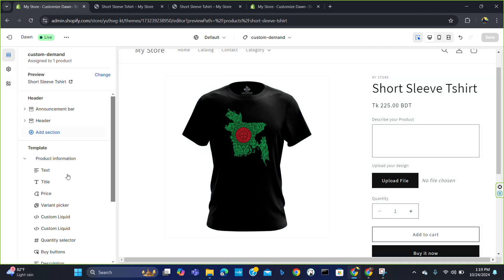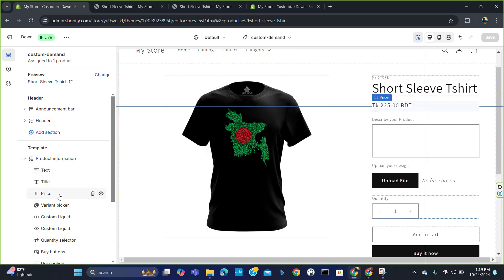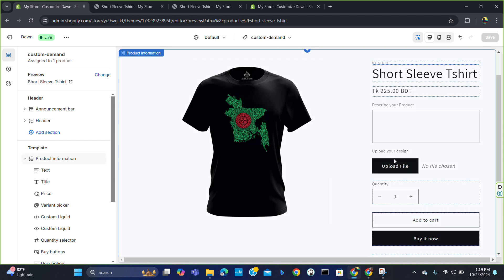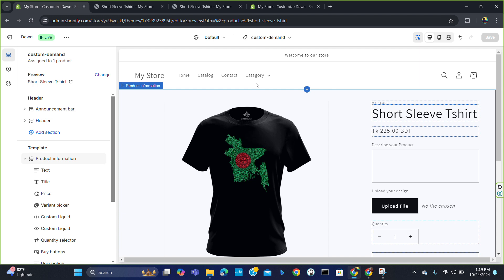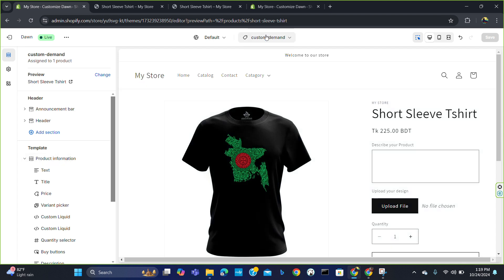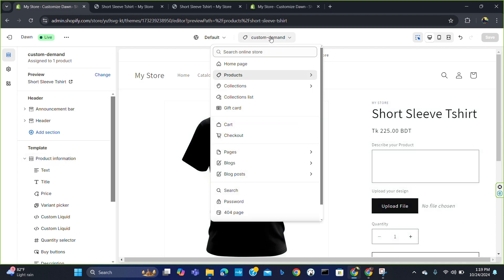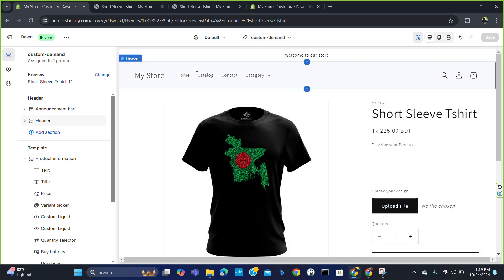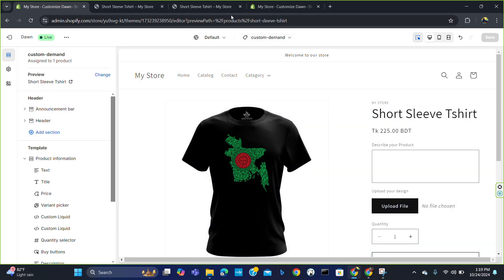In this video I have shown you how you can add an 'Upload Your Design' option, a 'Describe Your Product' option, and how to create a custom theme. That's all for today — I hope you find this video helpful. Thank you for watching.